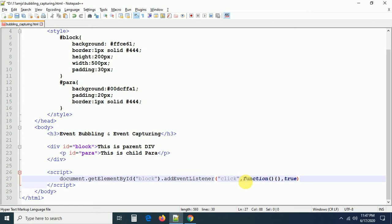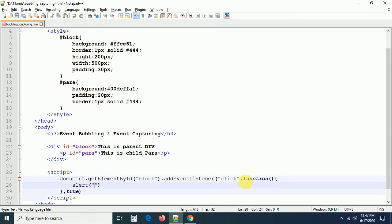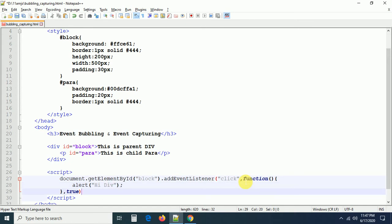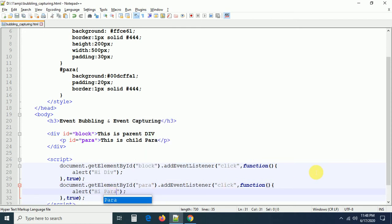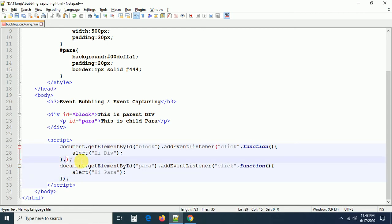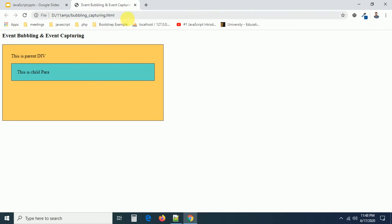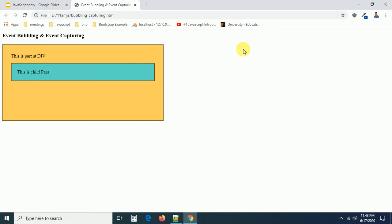I am passing true as the third parameter. Inside the function I'll add an alert message so we can easily understand which event is handled first. Now I am adding the same click event to the paragraph tag — the id is 'para'. If you are not passing anything for the paragraph's addEventListener, the default value is false. Let me click on the paragraph tag now and see which one is called first — para is handling first, and after that the div is also handled.